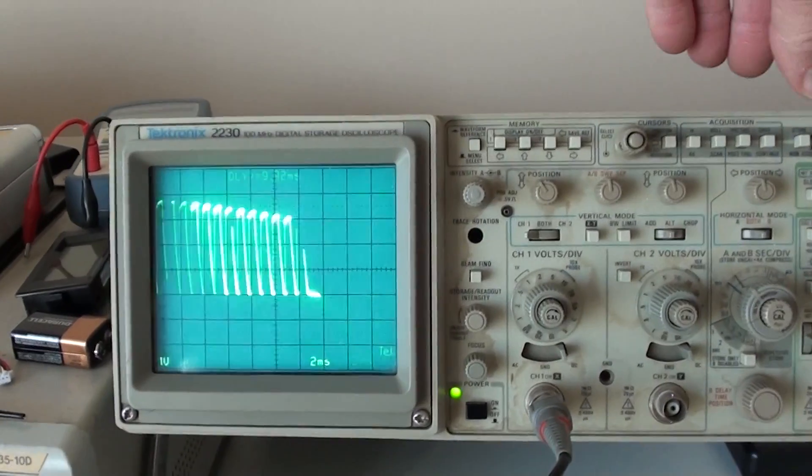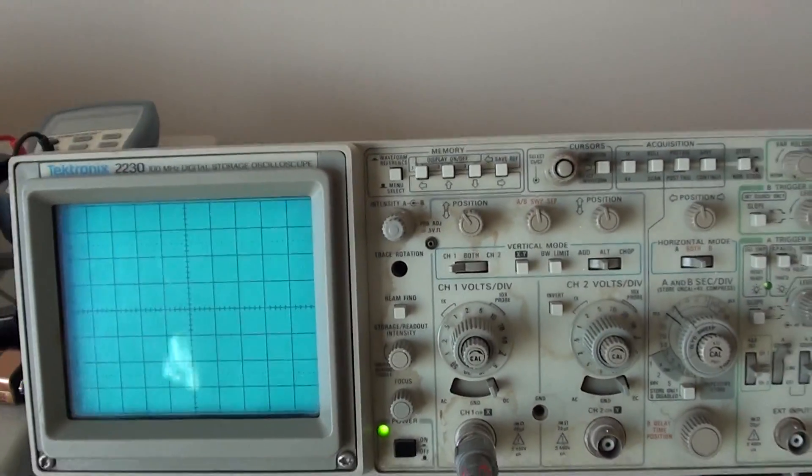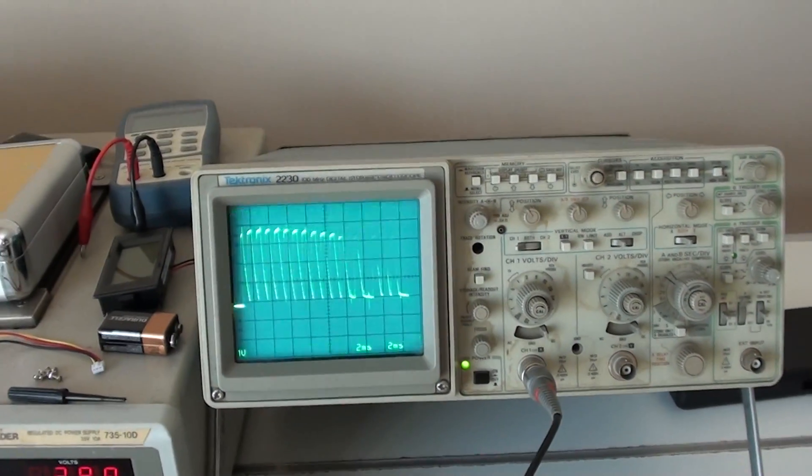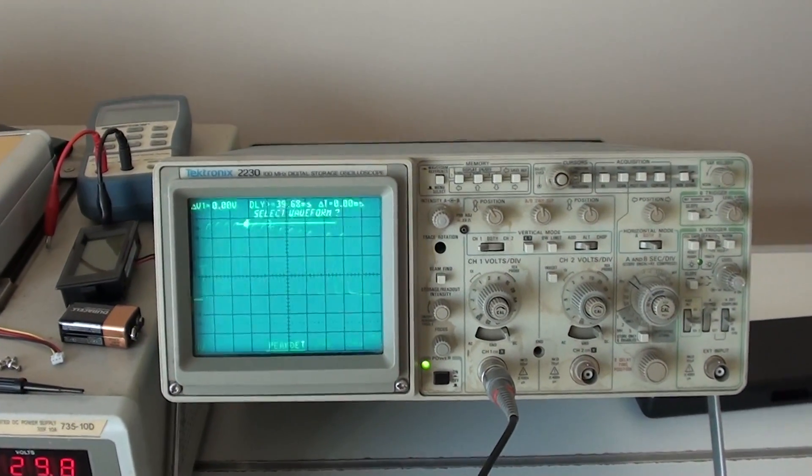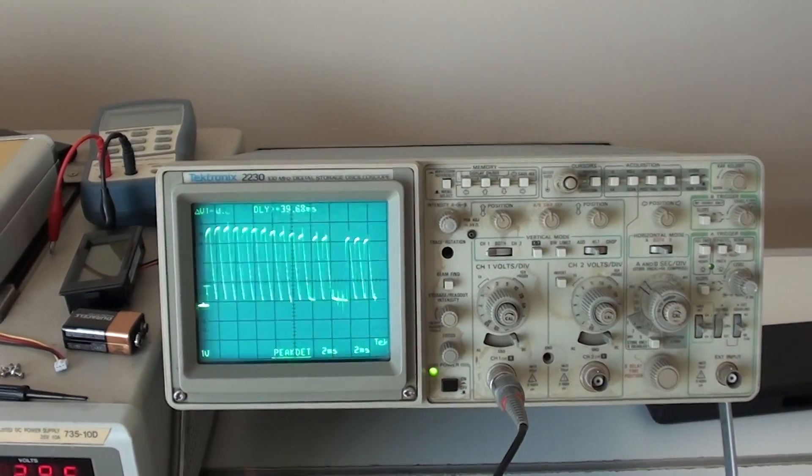That's my scope trace, and that's what the signal looks like.